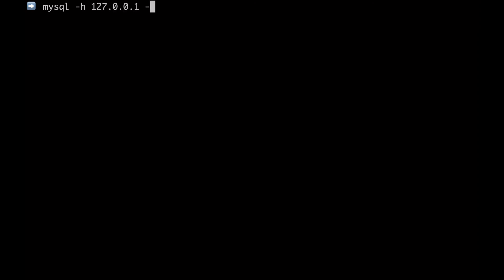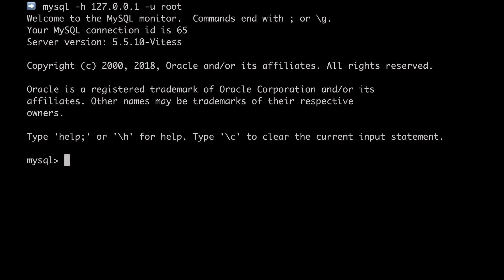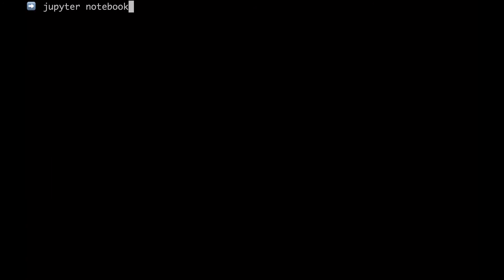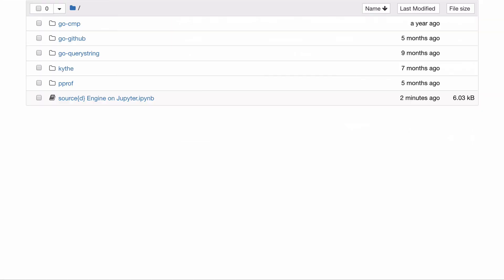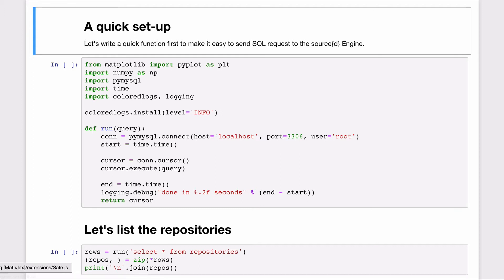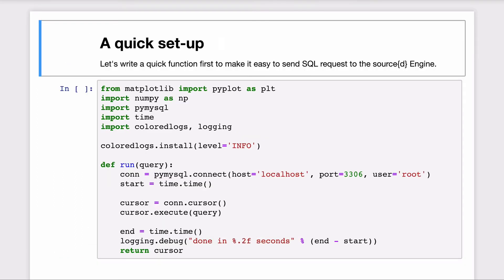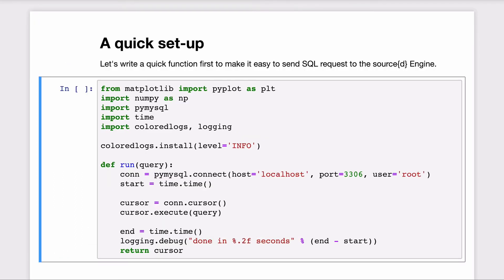So for instance, we can connect with a standard MySQL client or even cooler than that from Python even with a Jupyter notebook. For Python, we also support most MySQL packages and if yours is not supported, file an issue.